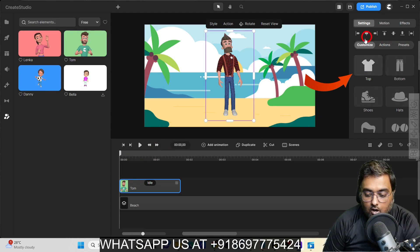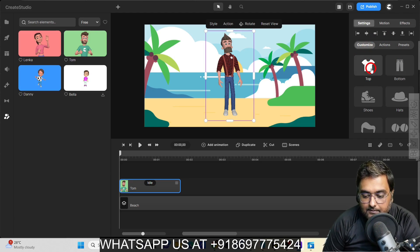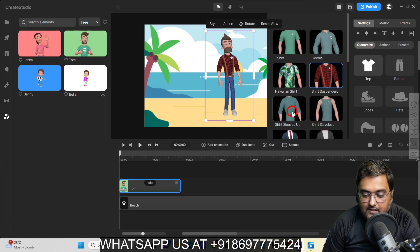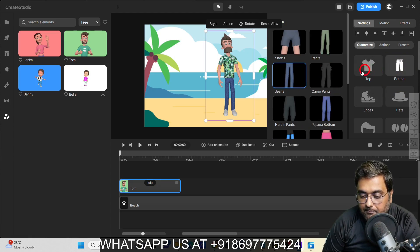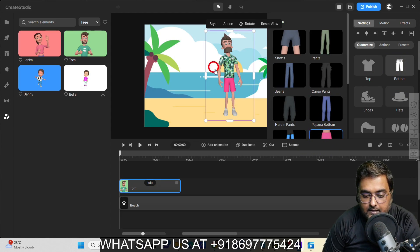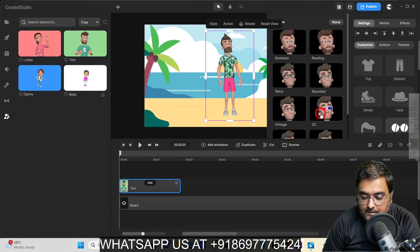Now we can customize anything — the top, you can change it to anything you want. I'm going to give him a beach outfit. Then I can also change the bottom as well, converting it into a beach avatar. I can also give it sunglasses if I want to — that's quite cool. Apart from that, I can go ahead and change the facial hair, the hairstyle, and give them any kind of look I want on my avatar.